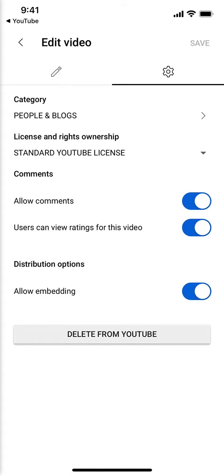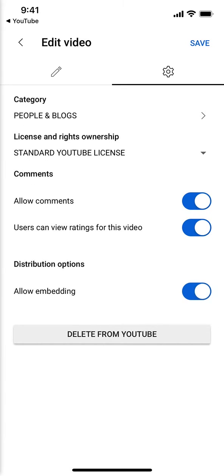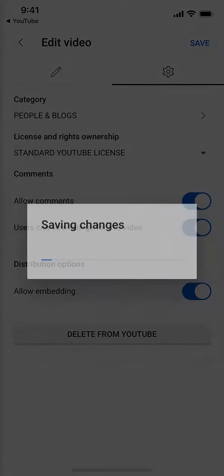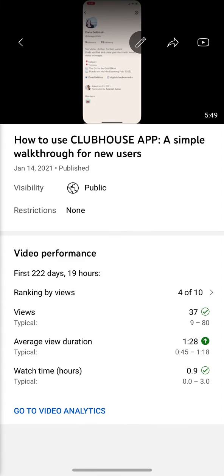If this is off, it won't allow you to embed that video anywhere else, like Eventbrite. So make sure that is on, and then go back up here and save it. And that's all you need to do — that should be done. Hope that helps. Love you, bye!